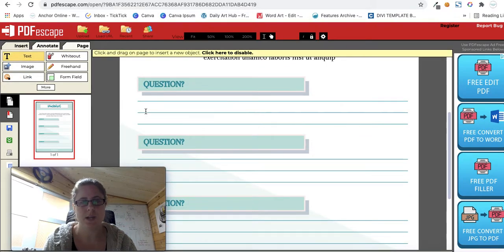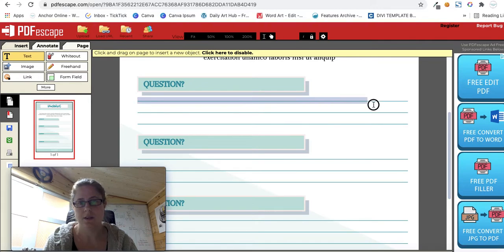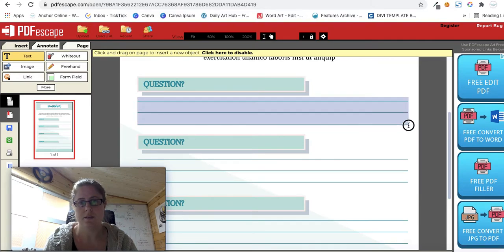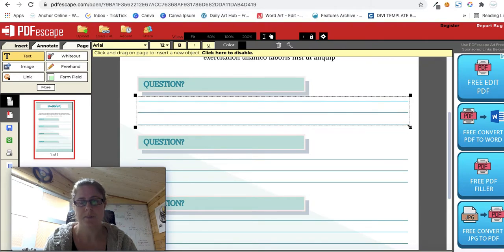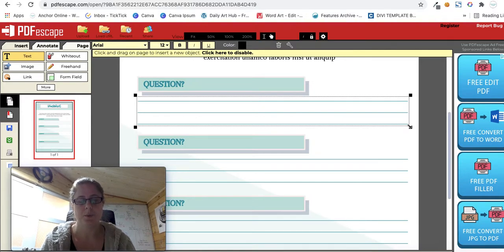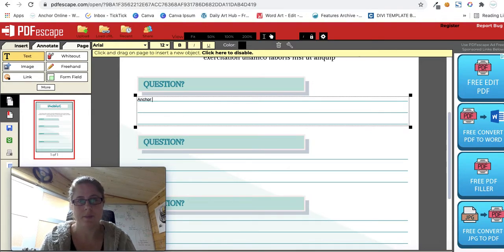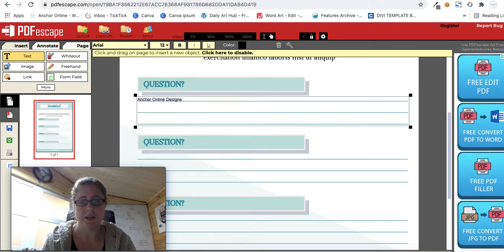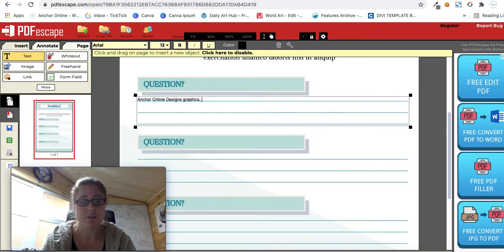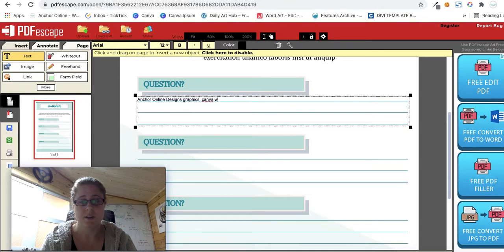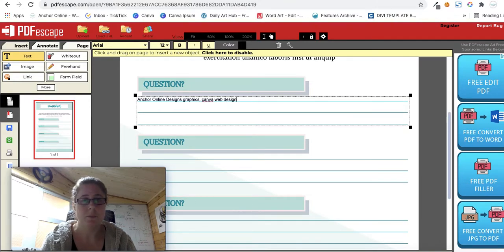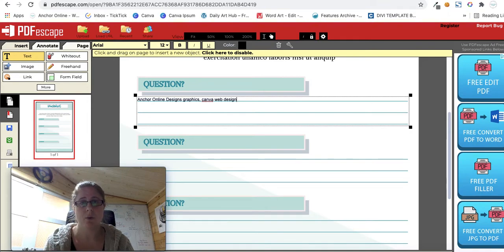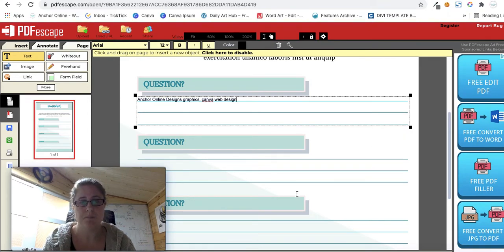If I click on text and then highlight this section, it's now made it editable. So I can now write Anchor Online, Design, Designs, Graphics, Canva, Web Design. I can type in whatever I would like to type into that section.